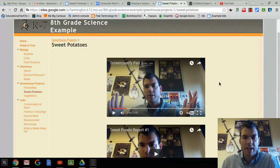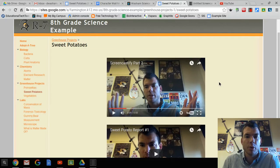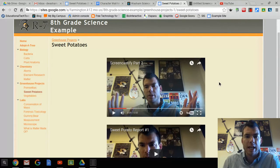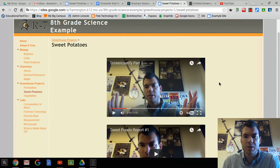So that is how you use Screencastify to create a video using the webcam on your Chromebook and get it published onto your Google Site through YouTube. If you have any questions, please be sure and ask.